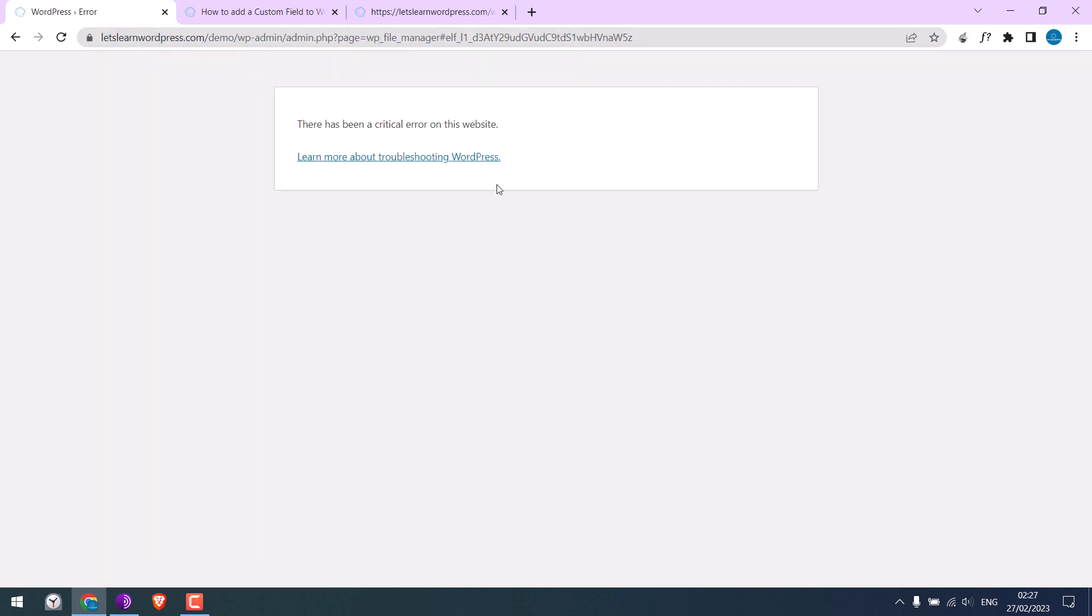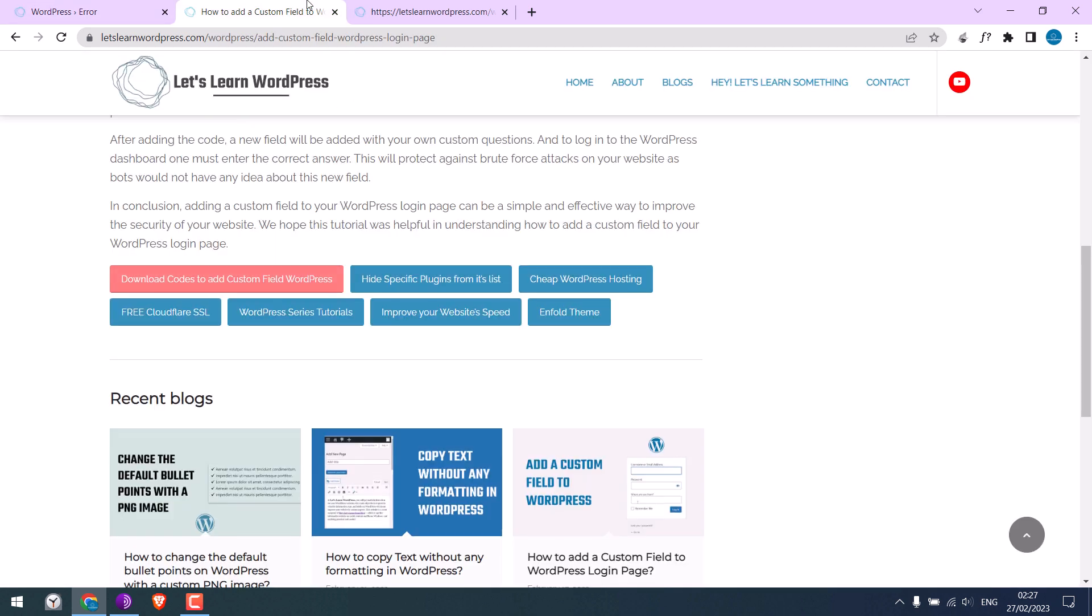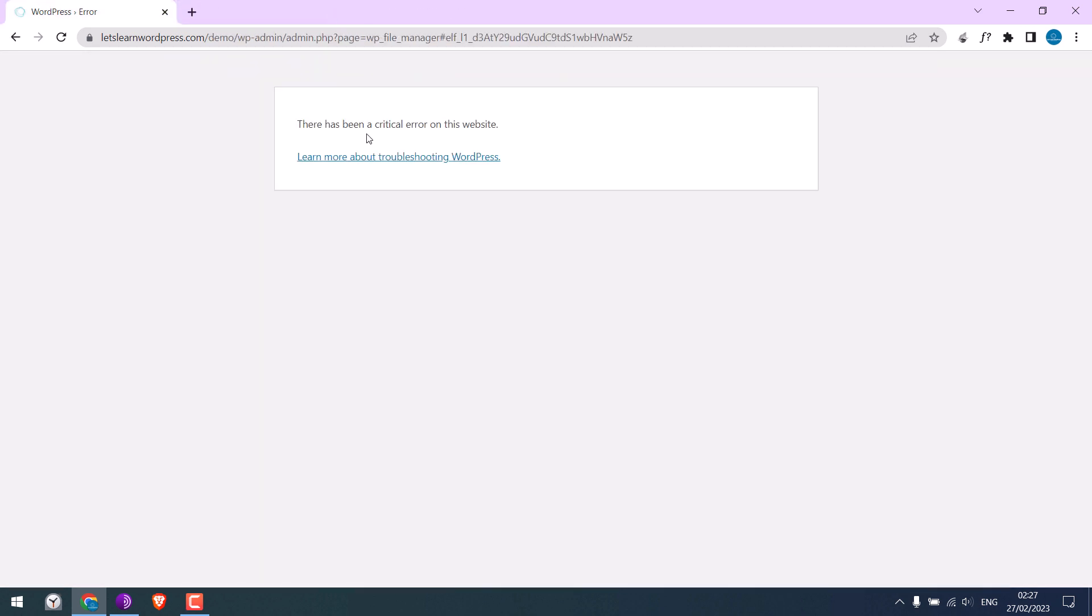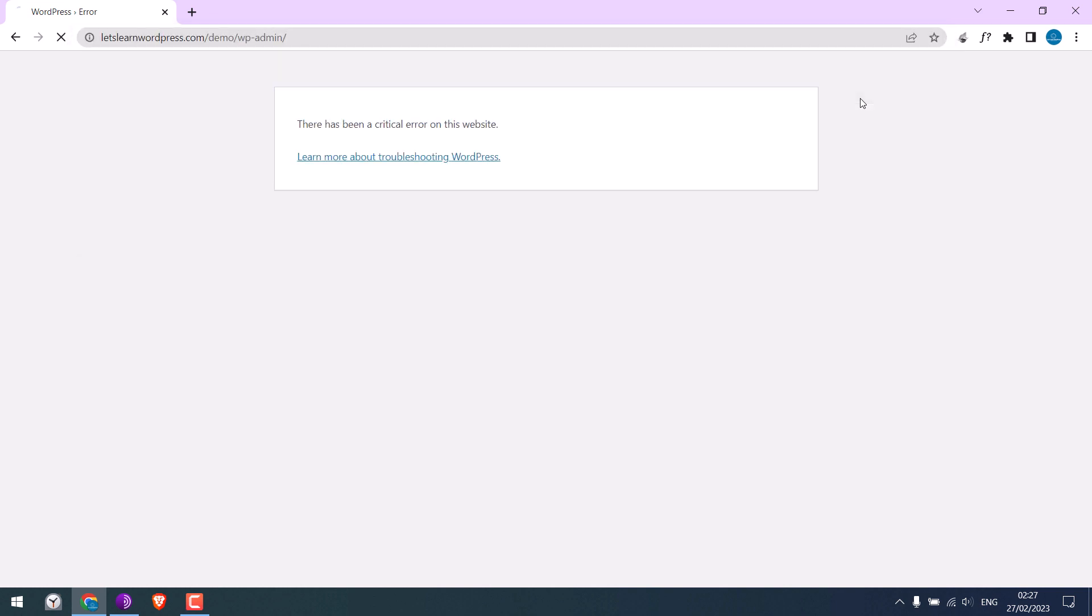So we have a critical error here. The site is not accessible now. The only way to access the site is using the FTP or cPanel as nothing will work.